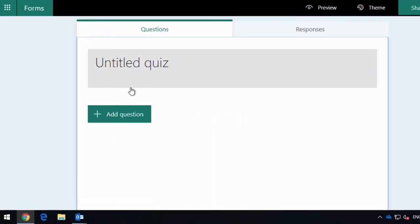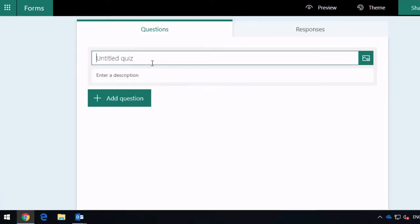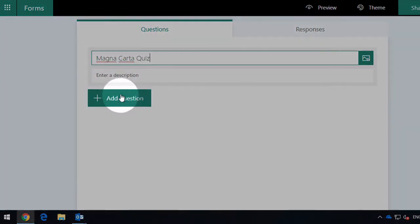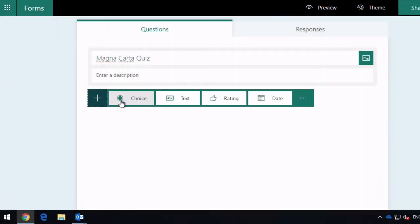The first thing it wants you to do is title the quiz, so I'm going to call this Magna Carta quiz. I'm just going to do a real simple quiz with a couple of questions. You can add a description here if you want to put more information in there, and then to add your first question you just add the plus button here.